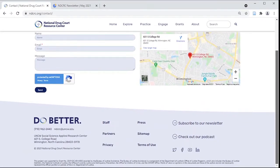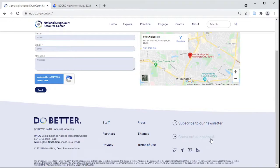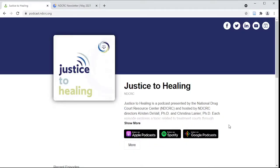Follow us on Twitter, Facebook, LinkedIn, and access our videos on YouTube. Our original podcast, Justice to Healing, is available on all listening platforms. We look forward to connecting with you.